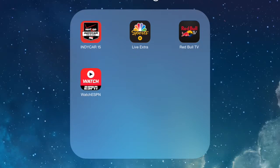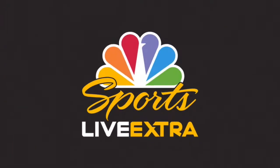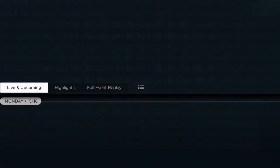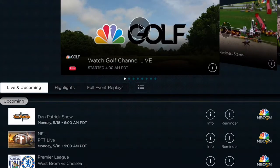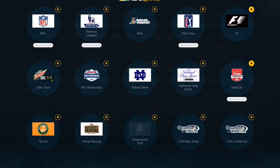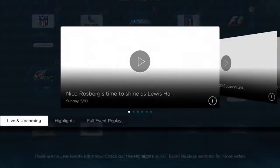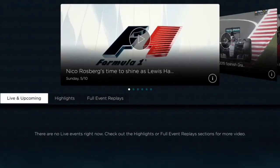So I'm going to go ahead and select the NBC Sports Live Extra app. There are a few different ways to do this. I'm going to go ahead and choose by Sport, and we'll try Formula 1.